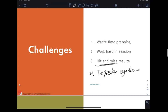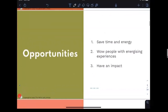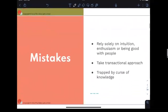If these are the challenges, then the opportunities are: saving time and energy when designing workshops, wowing people with energizing experiences, and ultimately having a consistent way of creating impact — so we can feel confident in our design and our facilitation.